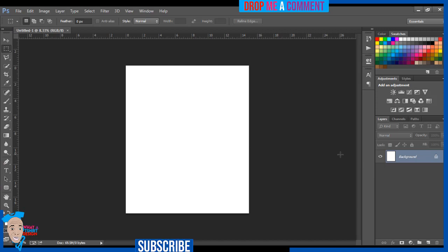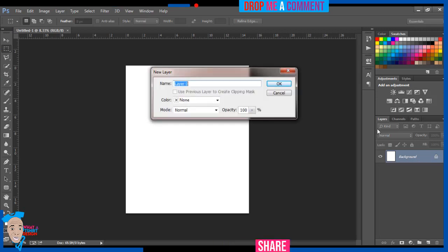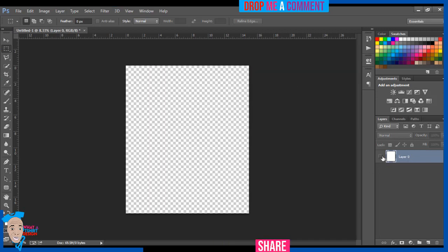I want to be able to put this background off at the end. If I come to the eye icon and click on it I can't do anything, so I have to double-tap on it and press OK. Now I can toggle this background, and we'll be turning it off at the end of the design.